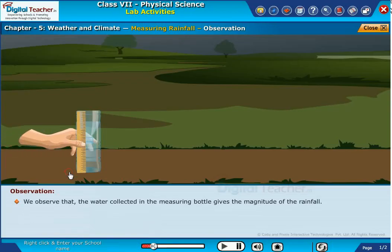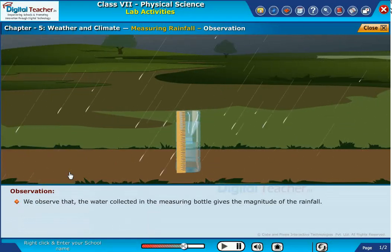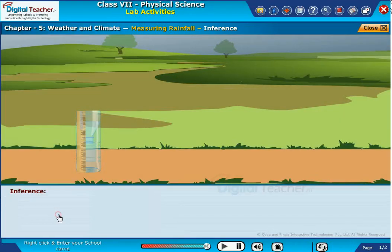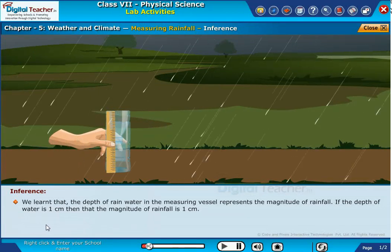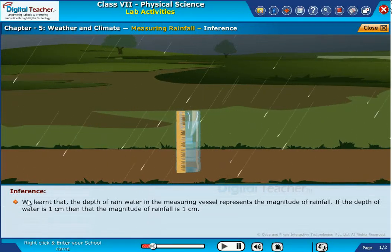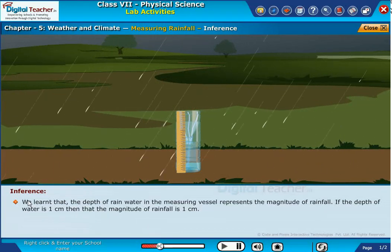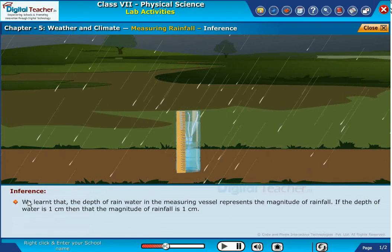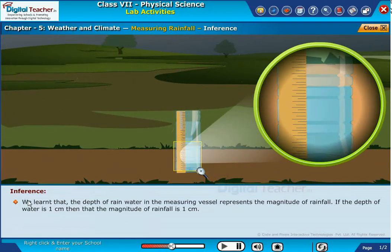We observe that the water collected in the measuring bottle gives the magnitude of the rainfall. We learn that the depth of rainwater in the measuring vessel represents the magnitude of rainfall. If the depth of water is one centimeter, then the magnitude of rainfall is one centimeter.